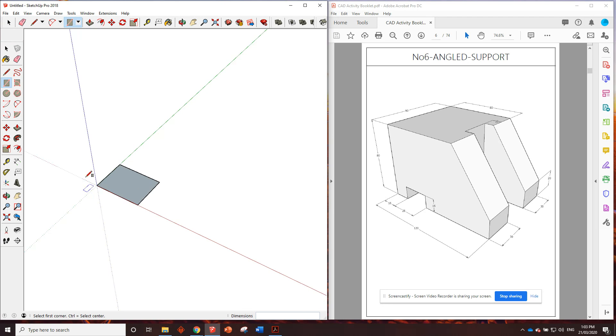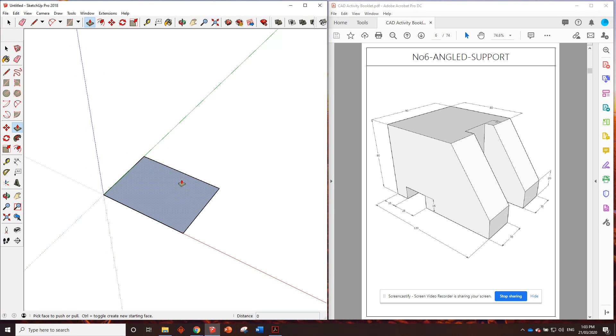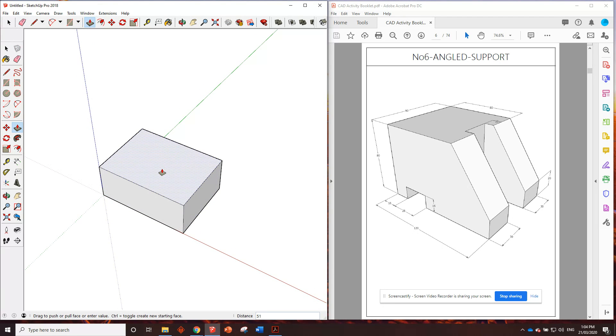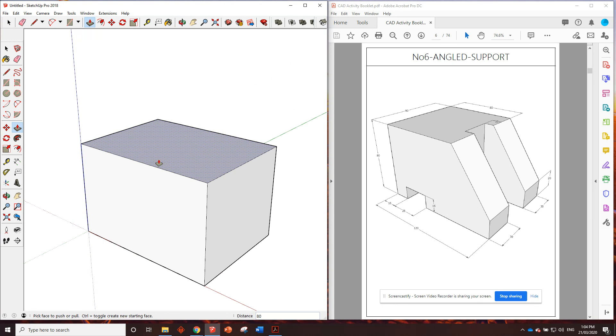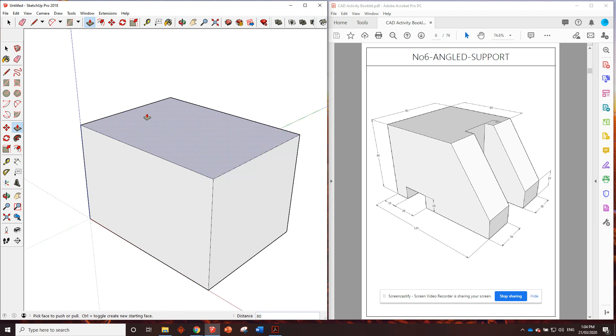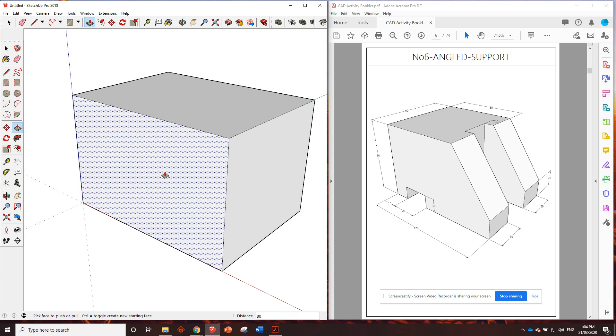So pretty easy, grab the rectangle, let's draw in 120 comma 90, enter. Zoom in on that, push pull it up, what's the drawing say, 80 millimeters, so click once, 80, enter.